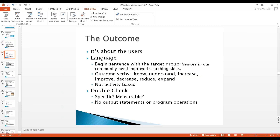It's all about the users — patron-focused. As you write the narrative, begin the sentence with the target group, because it's about identifying how you are going to help them succeed. Use action-based verbs: know, understand, increase, improve, decrease, reduce, expand. Be sure it fits in with your goal. Going back to the example of helping seniors achieve internet literacy: begin with the target group — that's the most important thing.